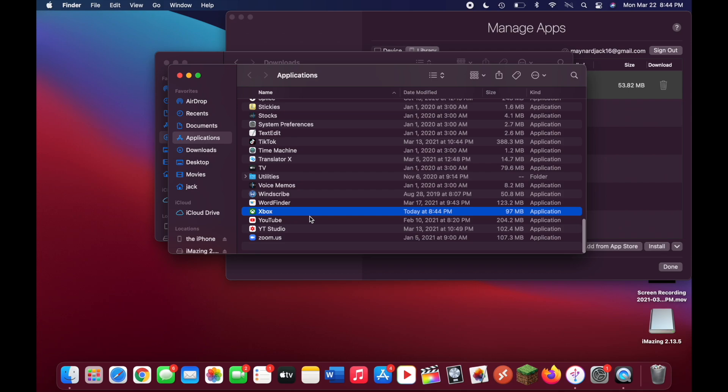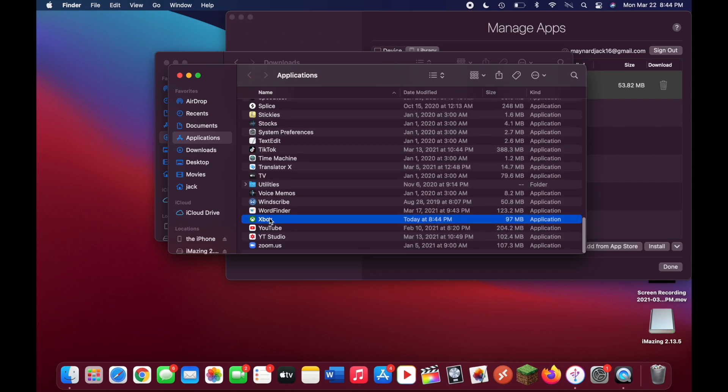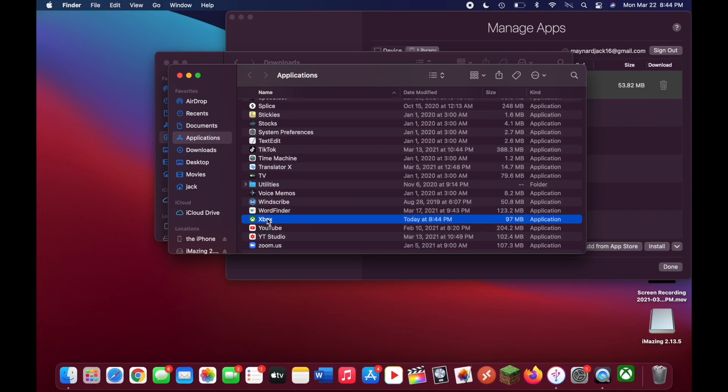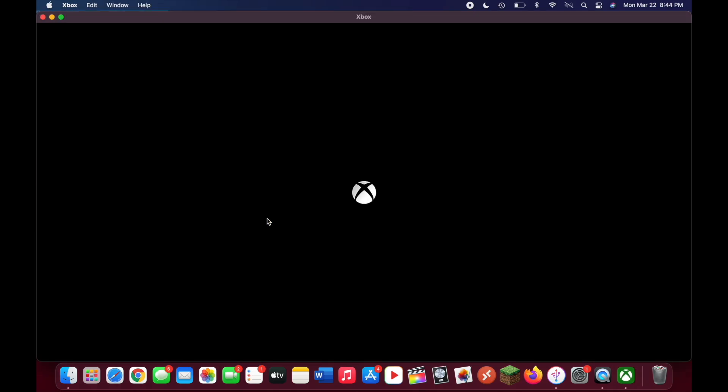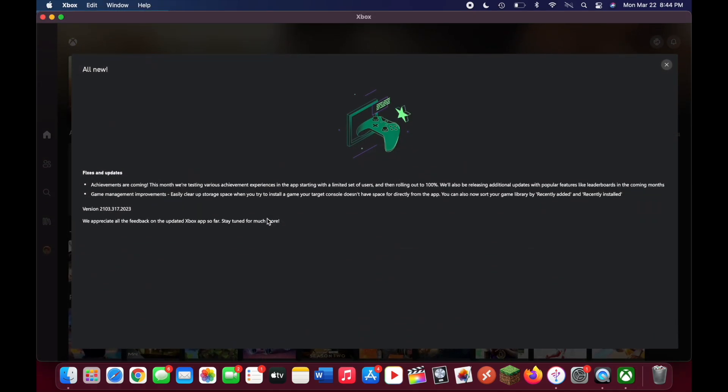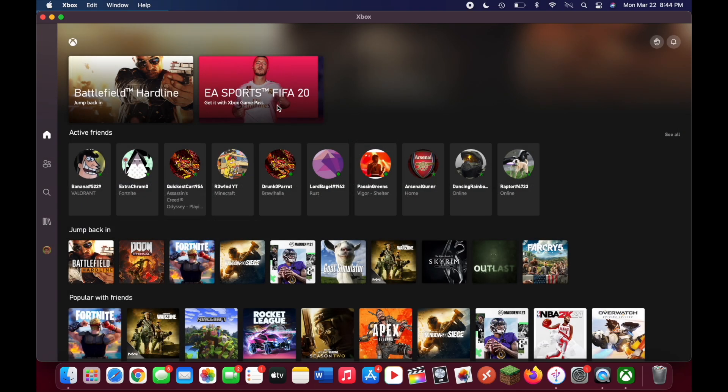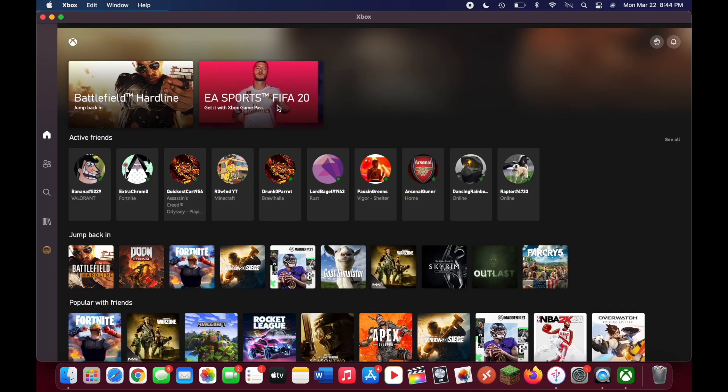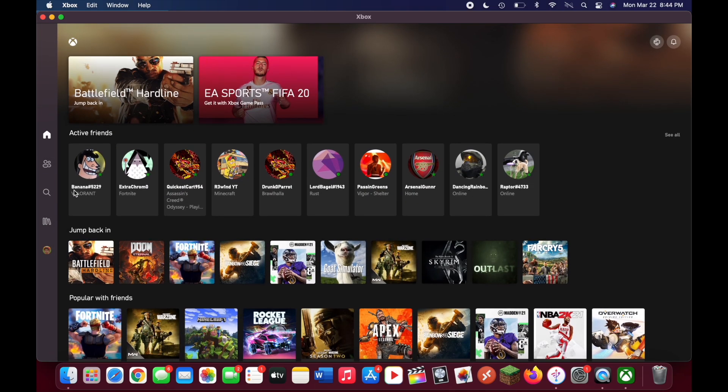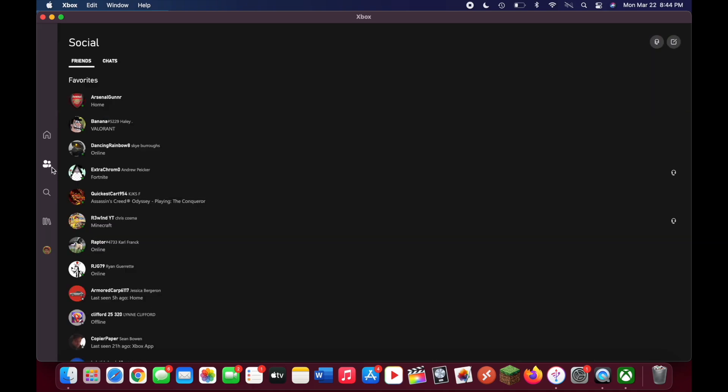As you can see, the Xbox app is now installed on your laptop. You can double click that to open it. And there you go. That's the full-fledged Xbox app here.